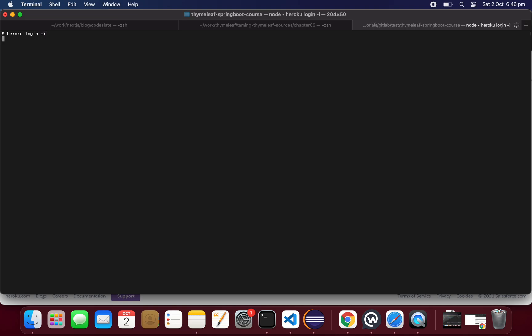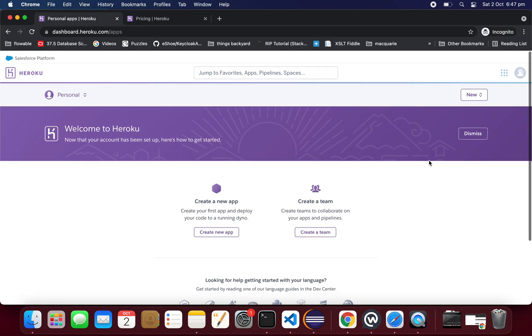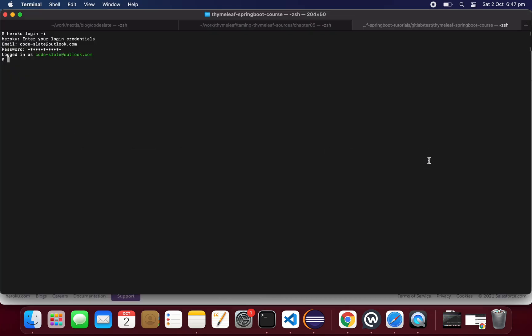Before pushing, we need to log into Heroku. The command is: Heroku login -i. I already installed the CLI so I'm using that. This will prompt you to log in to Heroku. Now I'm logged into Heroku through the CLI, though I was already logged in through the browser.